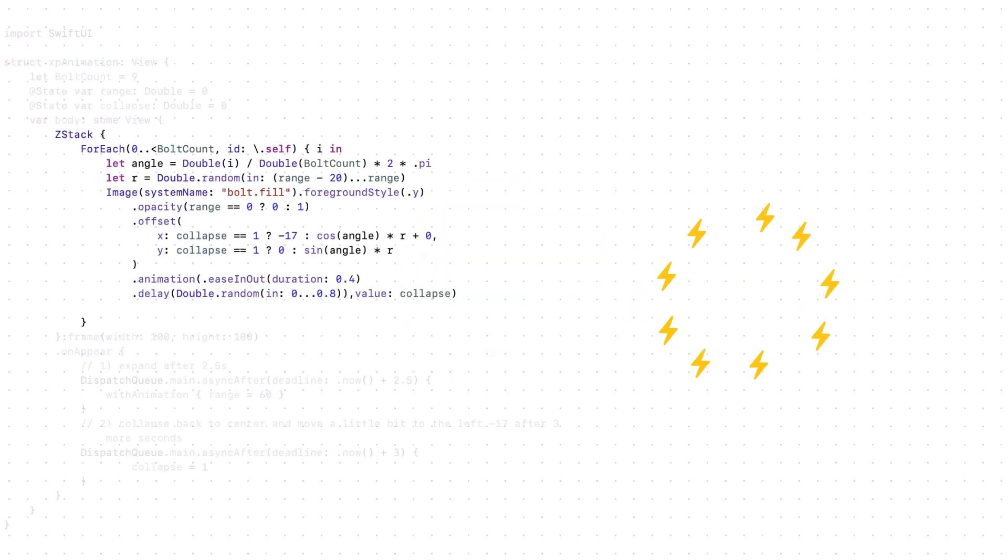Now we can use these numbers in the offset. Right now it's in a perfect circle. But let's make it a little bit random.